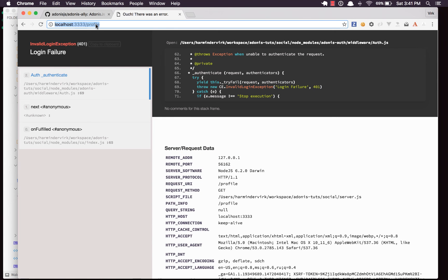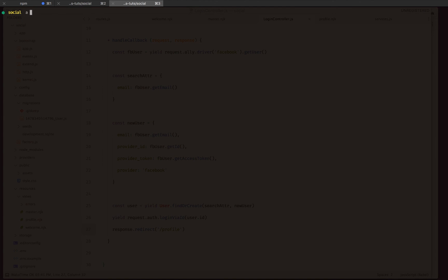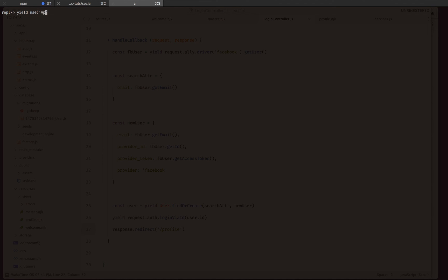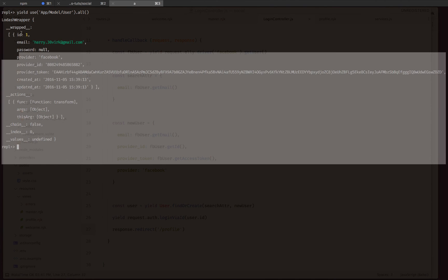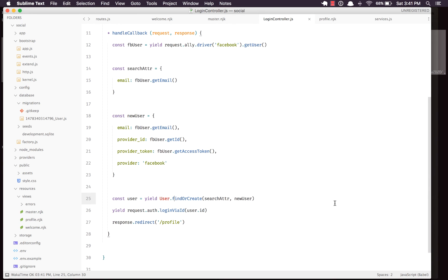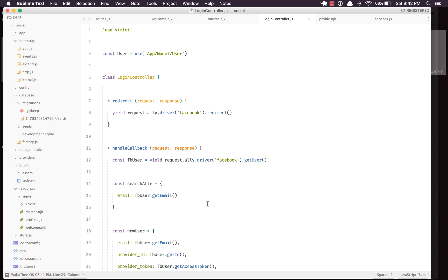Let's retry it for the final time — clicking 'Login with Facebook', it comes back to the profile page and says 'Viewing profile for' the particular user email. Let's also make sure we're not creating duplicate entries by firing up the REPL and running 'yield use("App/Model/User").all()'. We only have one user, which means we're not recreating users — the 'findOrCreate' method is really helpful. That's all from the LA provider. Check out the documentation, tweet about it, share the word. Thank you so much, see you next time!